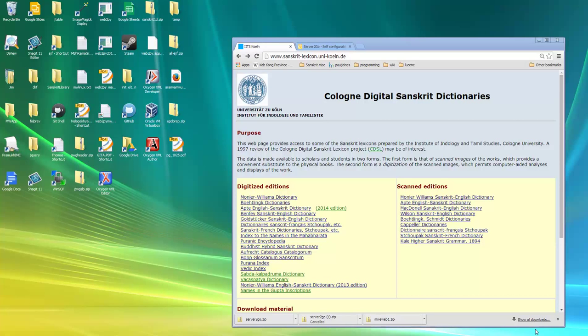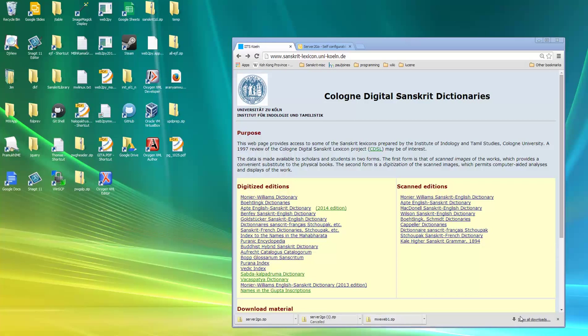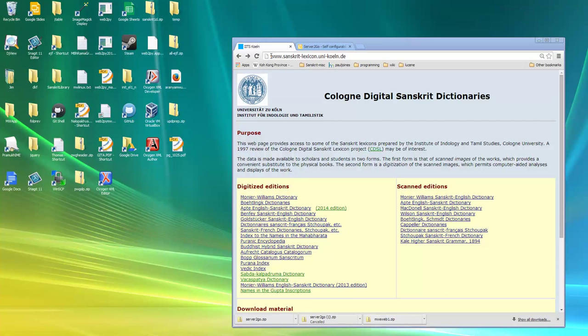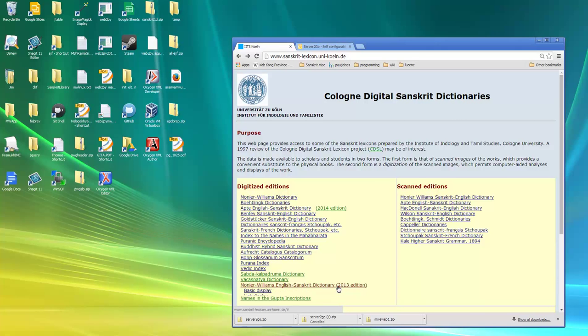This is a short video describing how to install the Monier-Williams English Sanskrit Dictionary into an offline version. On the screen is shown the Cologne website homepage and I'm going to click on the link for the English Sanskrit dictionary.